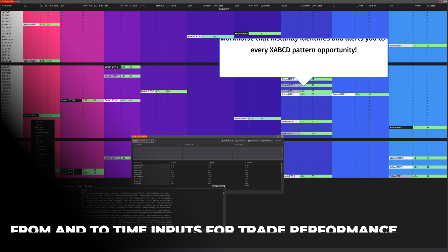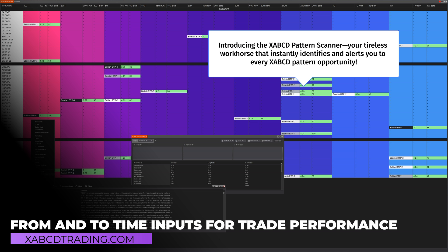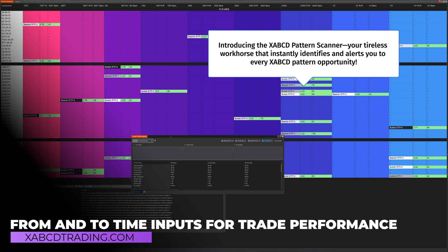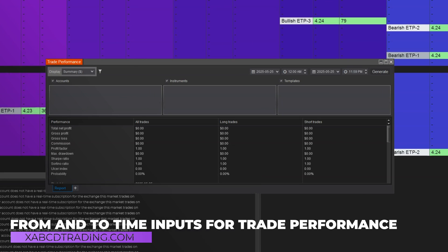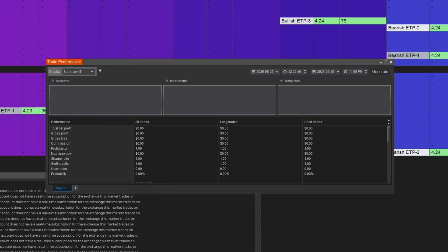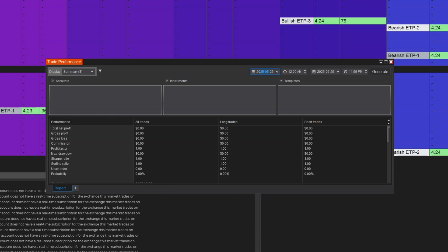Now when you open the NinjaTrader control center and go to trade performance, you get a window where you can be more specific on your search. Instead of just having a from day and an end day, you now have a time you can specify — so you can search within the same day for a specific period and be much more precise in what you're looking for.